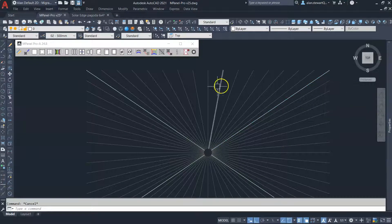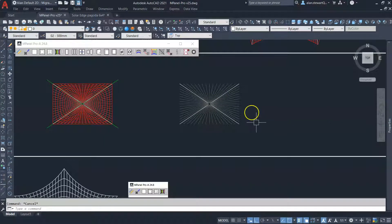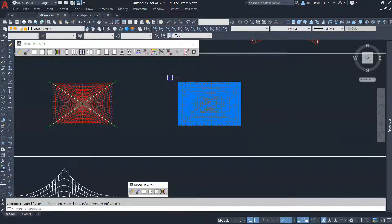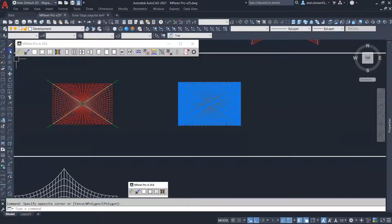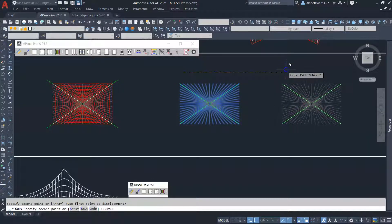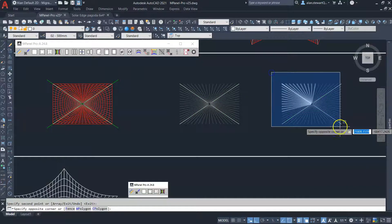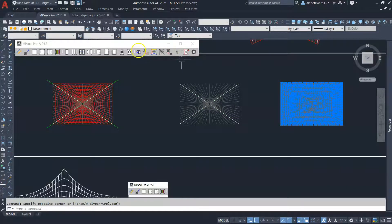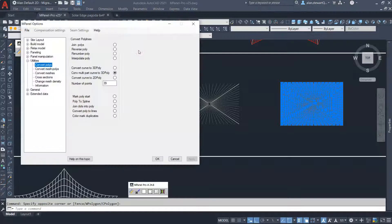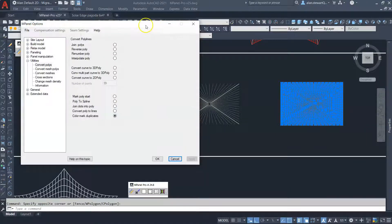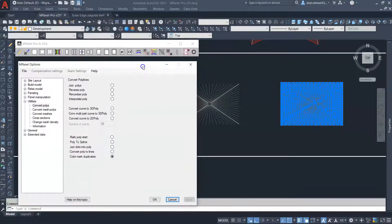Let's make another copy to work with. Select these, then select the Color Mark Duplicates option, and run the tool.